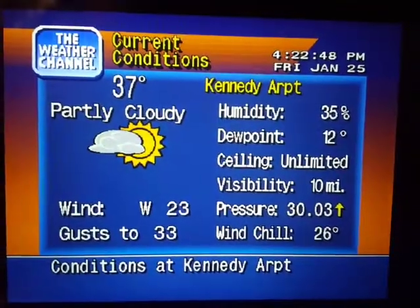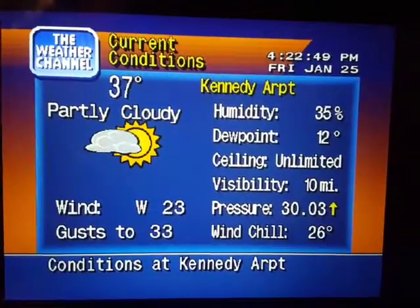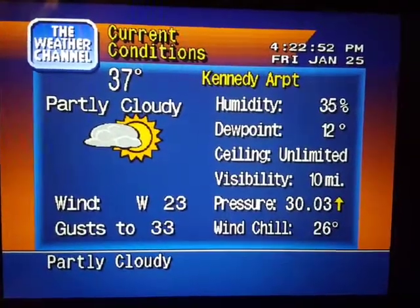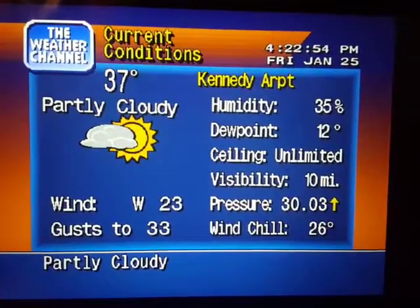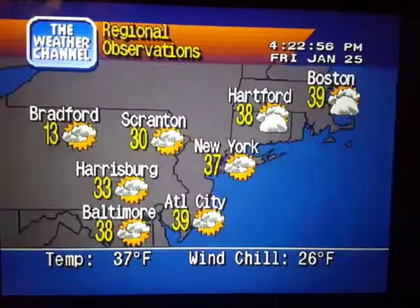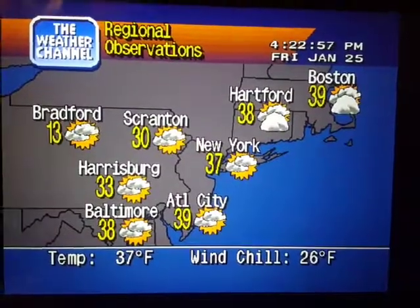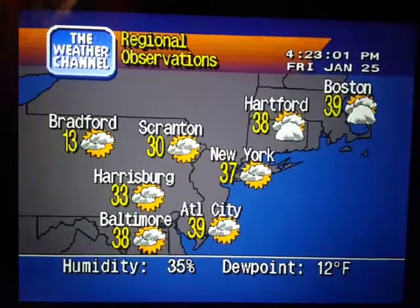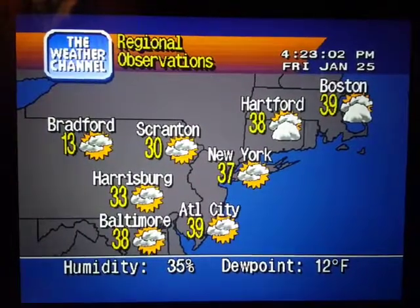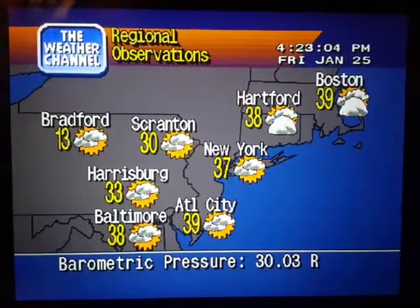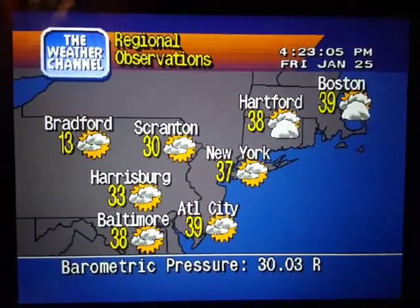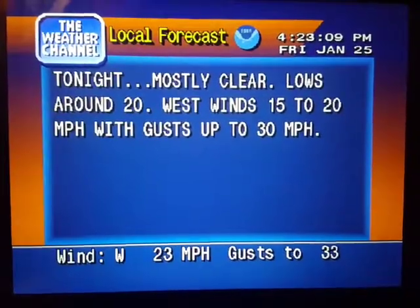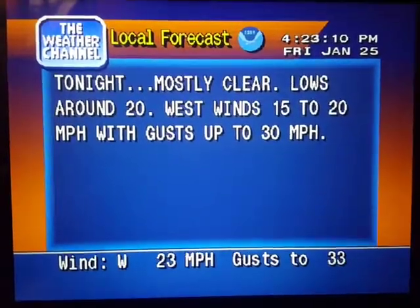Coming up, a look at your local radar, but first, the current local conditions. Regional conditions. Your local 36-hour forecast from the National Weather Service.